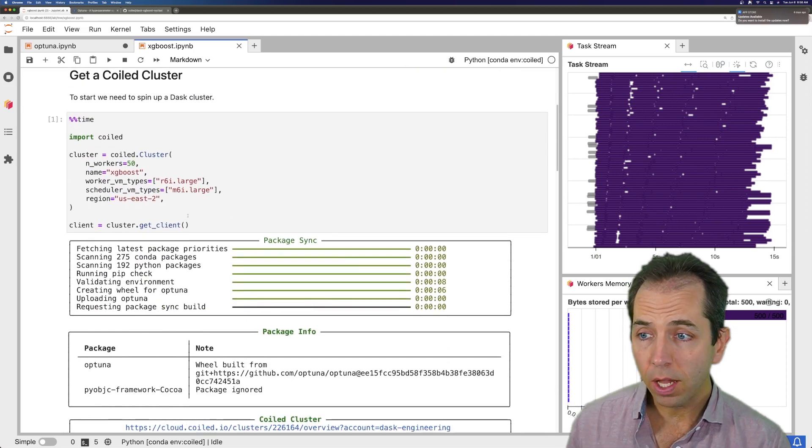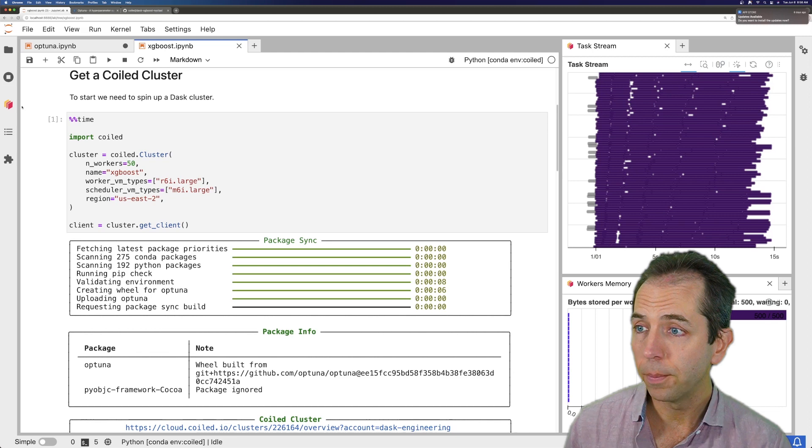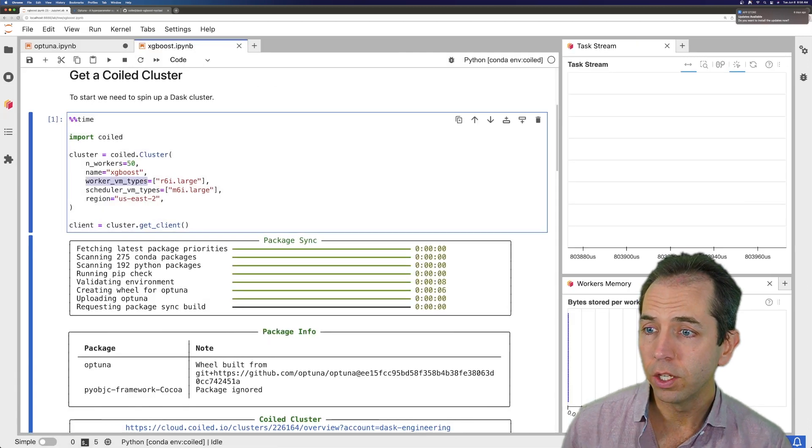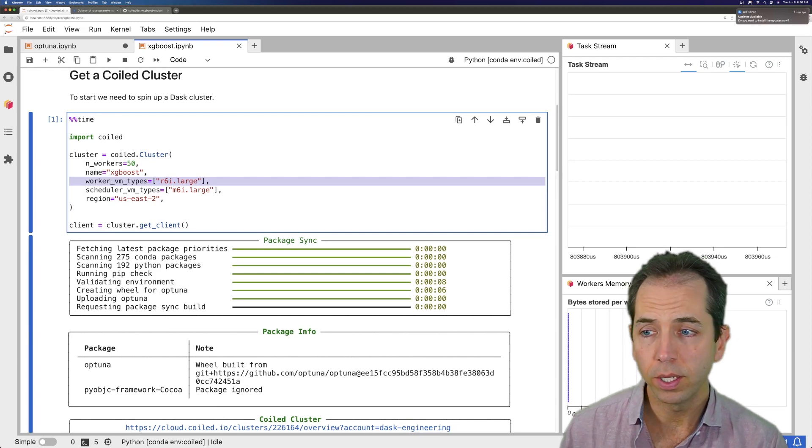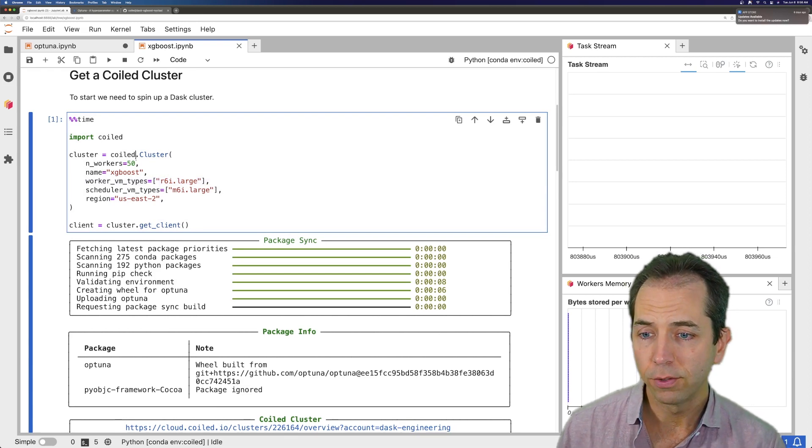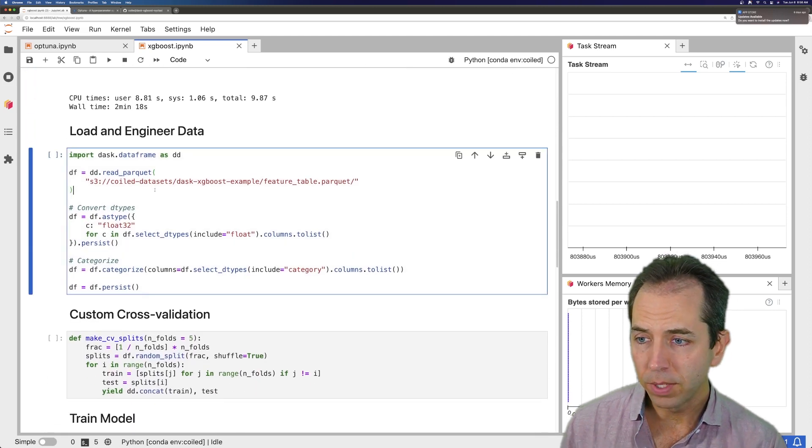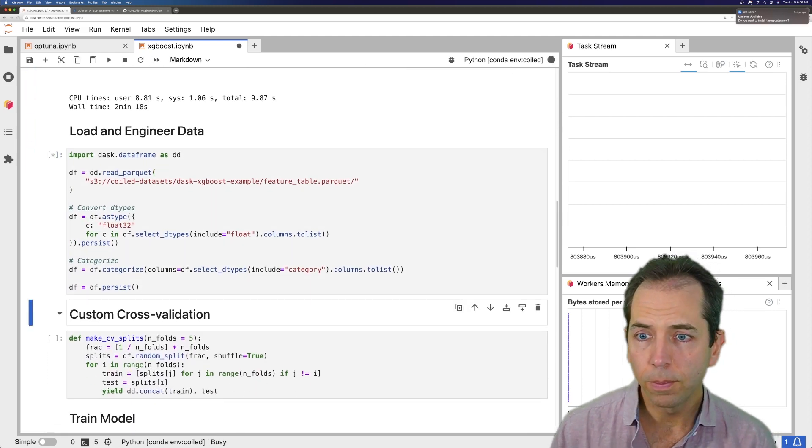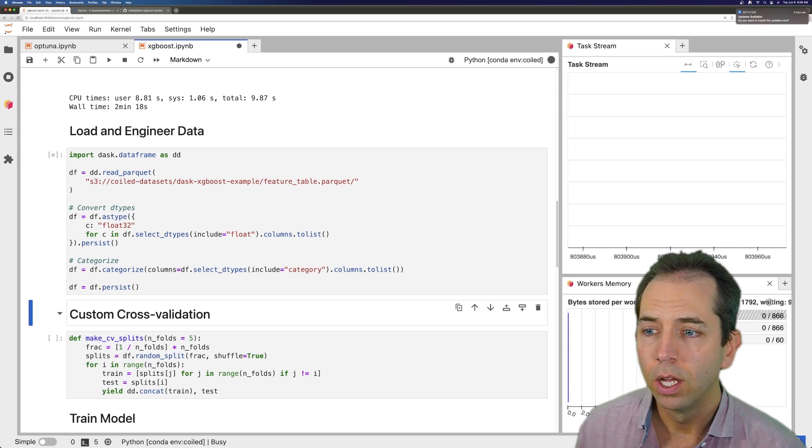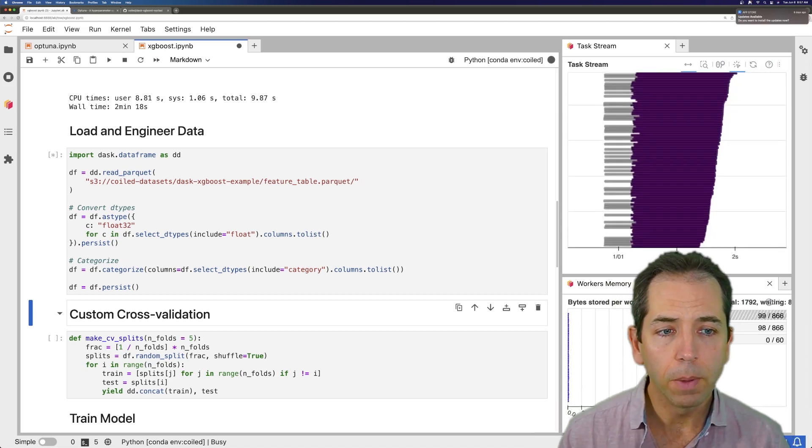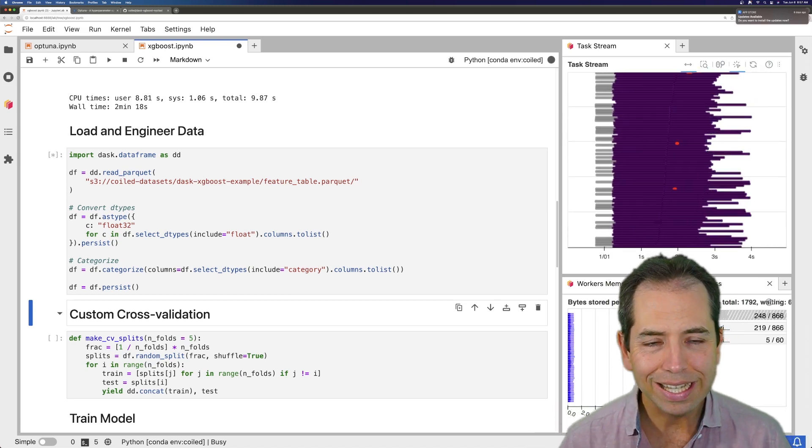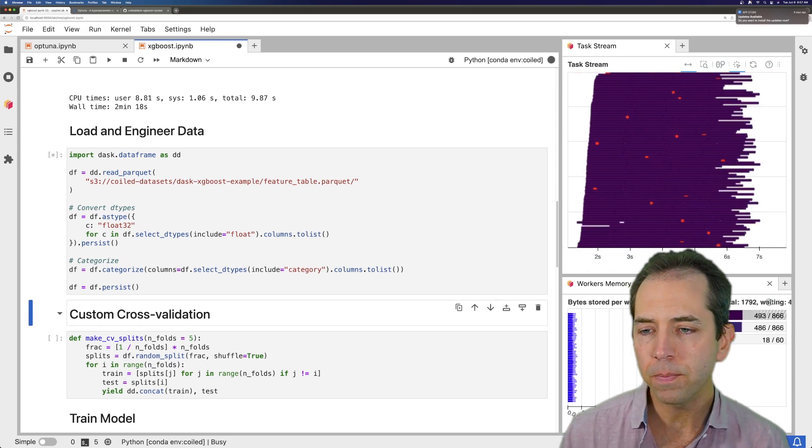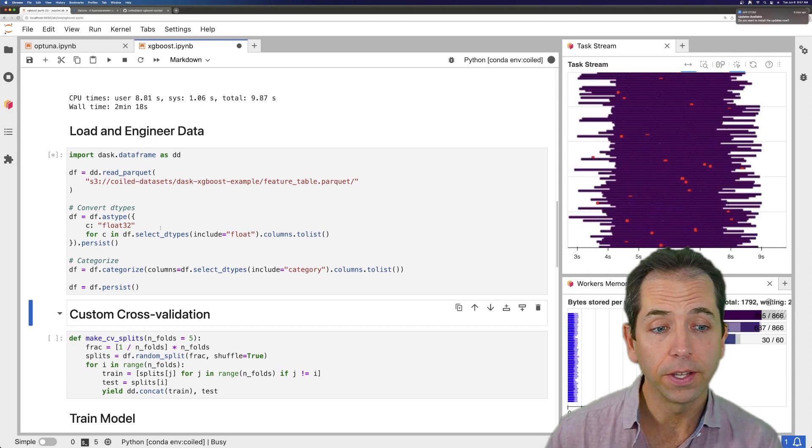So I've set up here a different cluster. I'm going to connect my dashboard to that cluster. We're using worker VMs with especially large memory allocations, asking for 50 machines. Let's load in some data. We're loading in some parquet data sitting on an S3 bucket. We're doing some munging of those data types to sort of clean things up, get things to be nice and compact and round. And we're categorizing things.